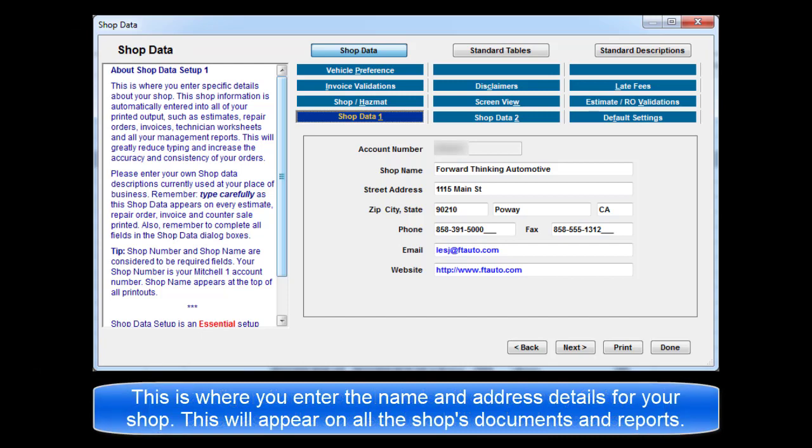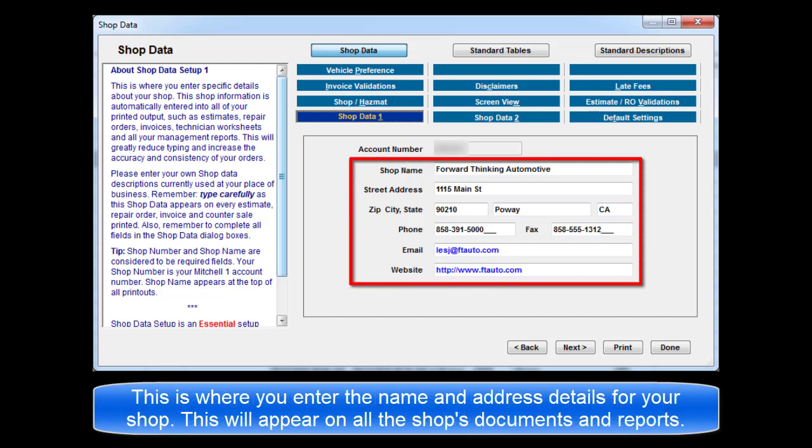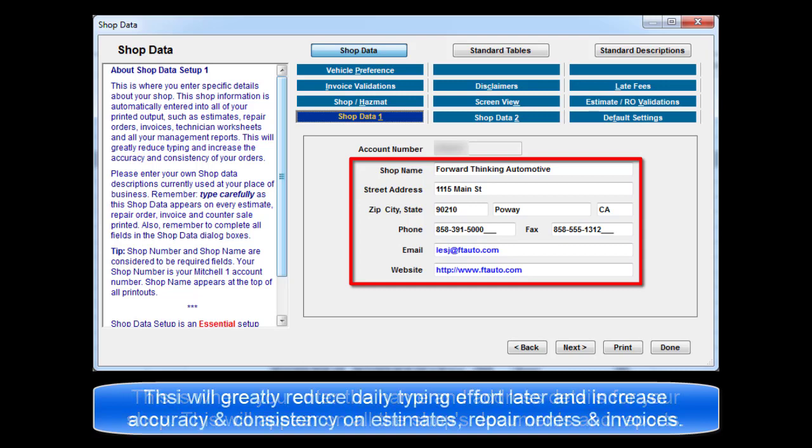This is where you enter the name and address details for your shop. This shop information is automatically entered into all of your printed output such as estimates, repair orders, invoices, technician worksheets, and all of your management reports. This will greatly reduce typing effort later and increase the accuracy and consistency of your orders.